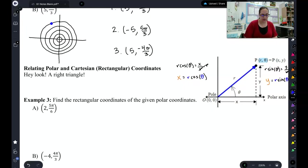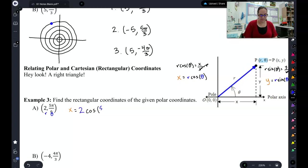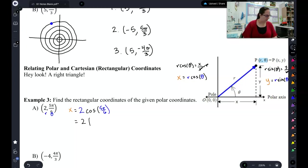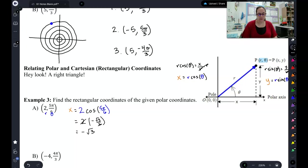I have here an r and a θ. So to find the x value of this point, I'm going to do r cosine of θ. I know that cosine of 5π/6 is just negative √3/2 — that's just a unit circle point. And if I multiply those together, I have a 2 on top and bottom that cancels to give me that the x value is negative √3.